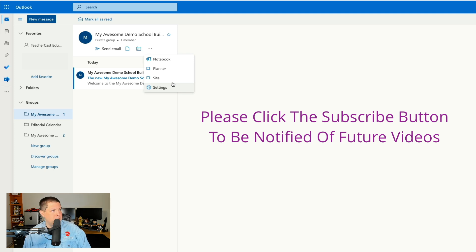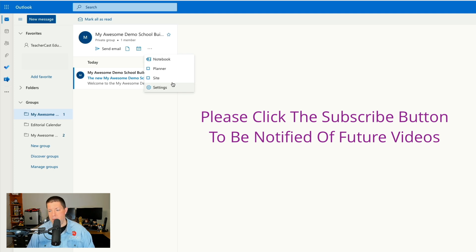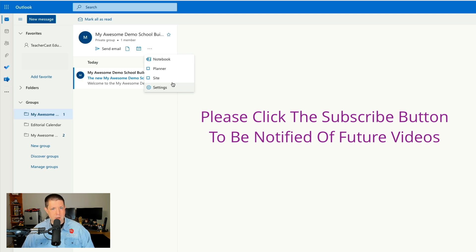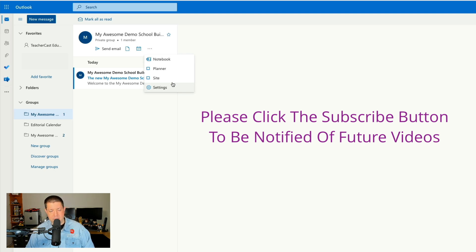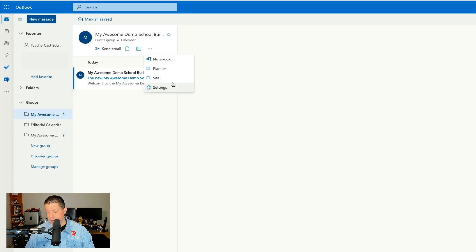I hope you guys enjoyed this. And if you have any questions, don't forget to leave a comment below and hit that like and subscribe button. We are here to help you guys create an amazing Microsoft Teams environment for your school, your building, or your organization.